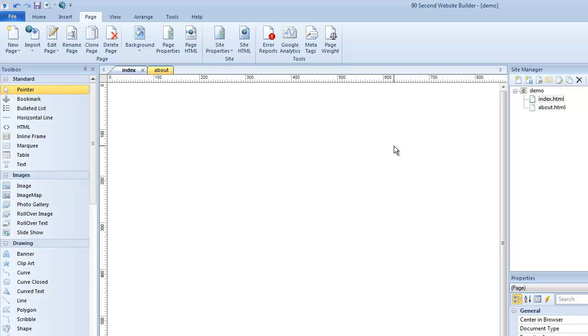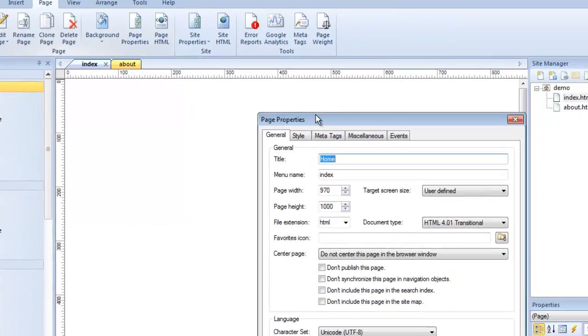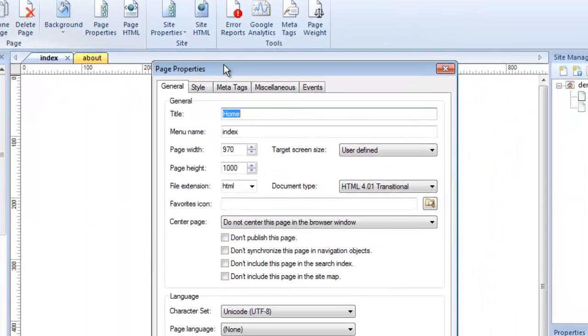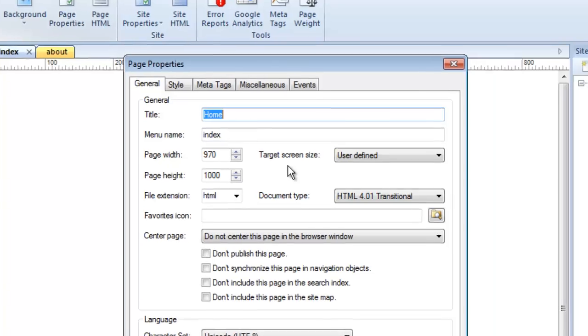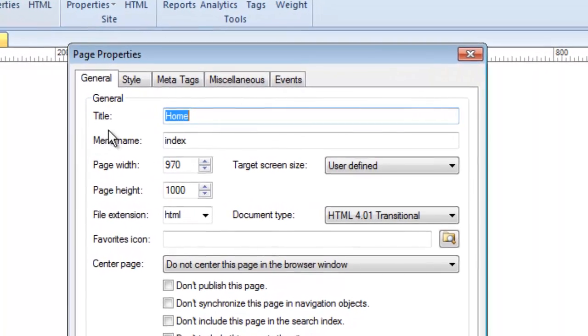First of all, I'm working here with the index page. As you can see, it of course has a file name of index as it should. I'm going to open up the page properties by clicking the page properties button right here.